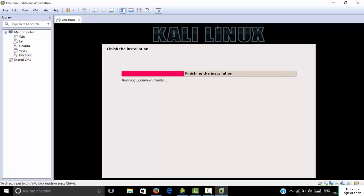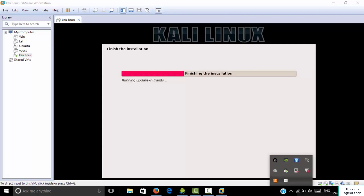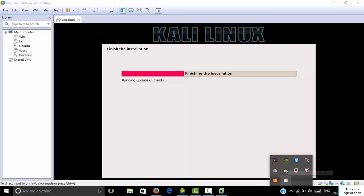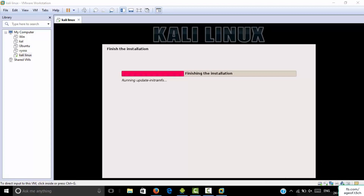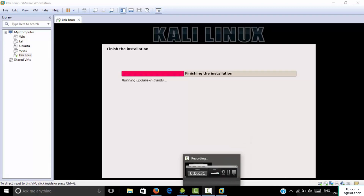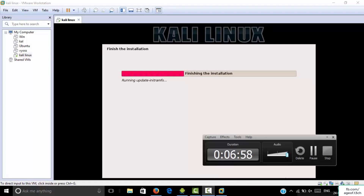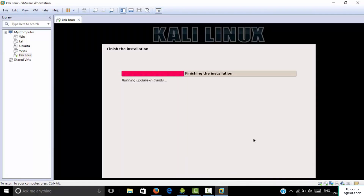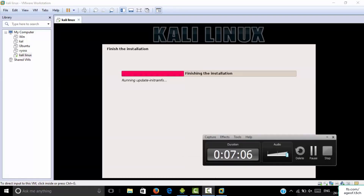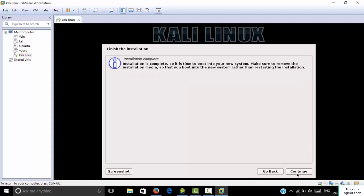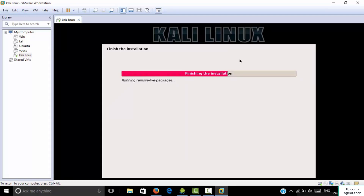Now it is finishing the installation. It takes some time to install Kali Linux in your system. When you see that the installation is complete, click Continue to finish the installation of Kali Linux.